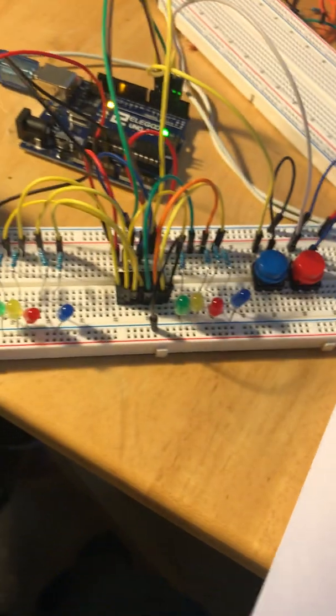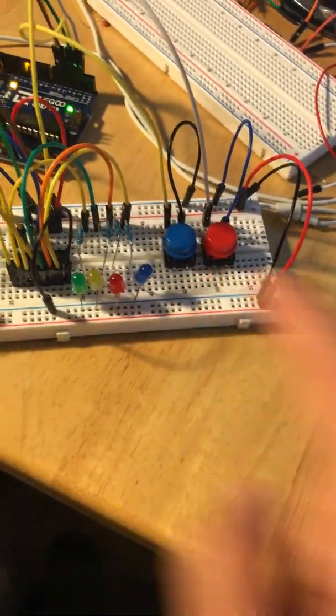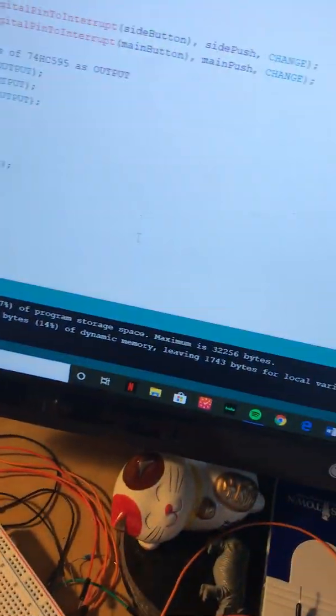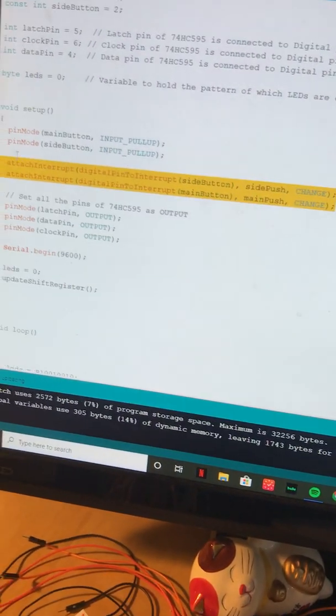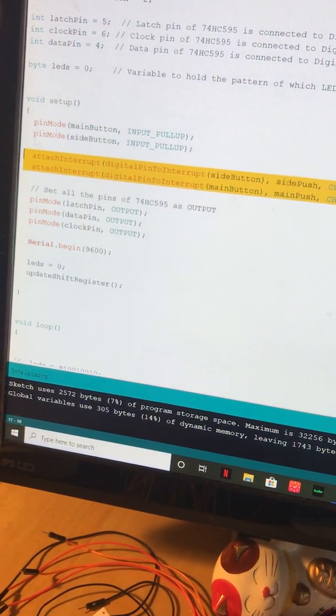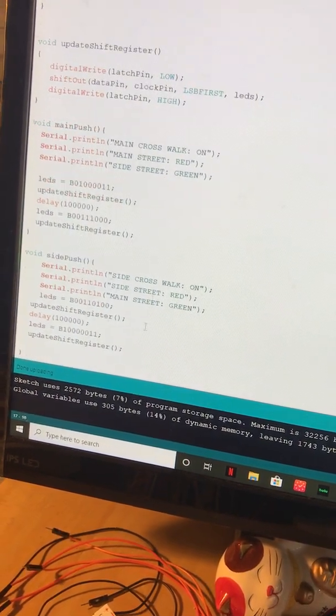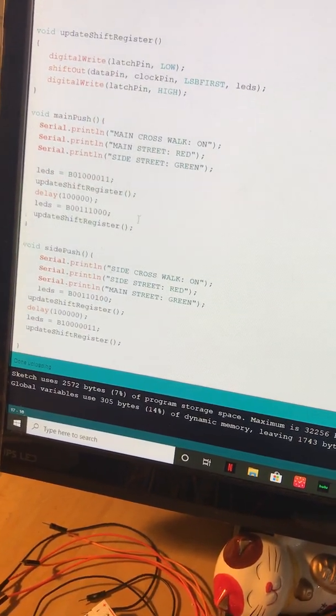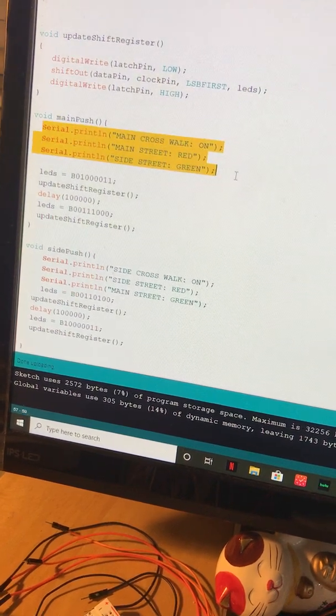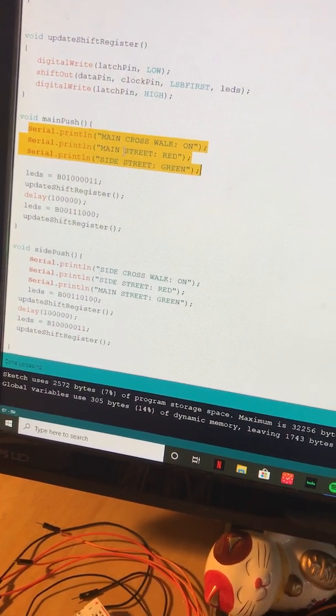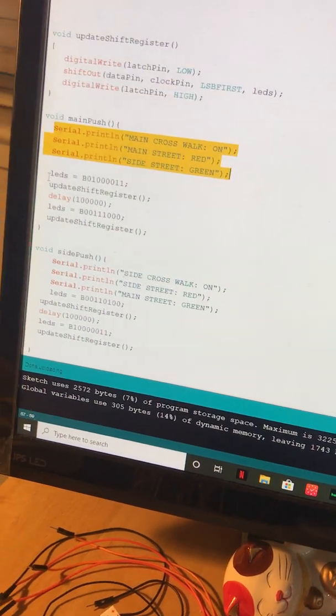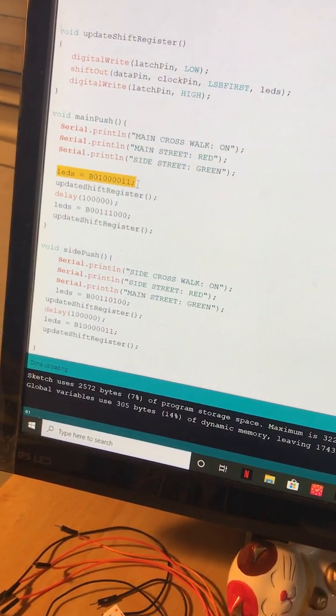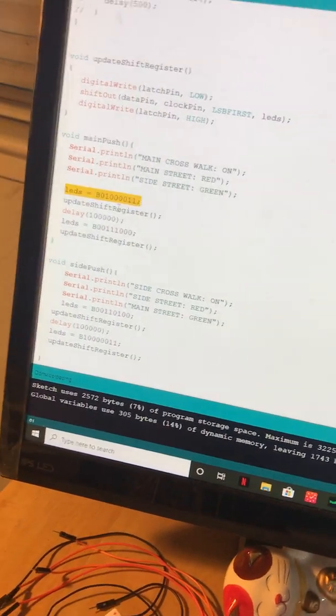I used a hardware interrupt to react to the button push. I put this in to print out to the serial monitor so I would know which button I pressed. What's happening is I just changed the bytes that are being shifted into the shift register and then updating it.